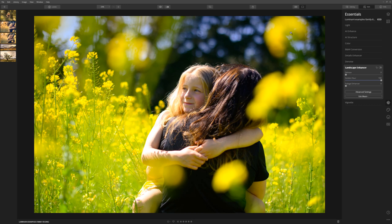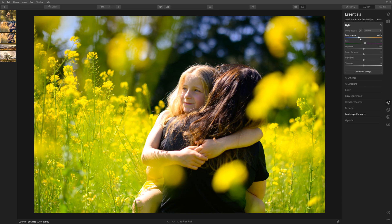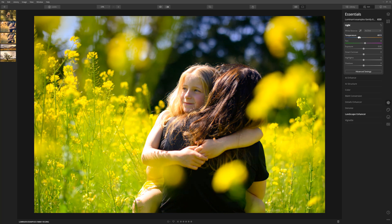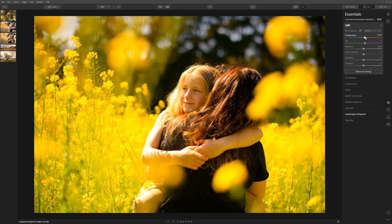If you want to take the warming effect further, come into the light section and use the temperature slider and just take that to the right. Where we were before was around 4,600 Kelvin — that is the colour temperature around midday — so we want to warm that up as well. That's looking good in terms of the colour toning, but the problem is we're getting a little oversaturated now.